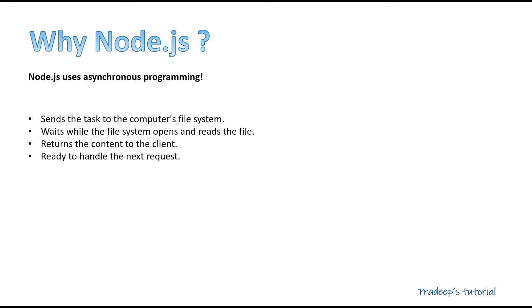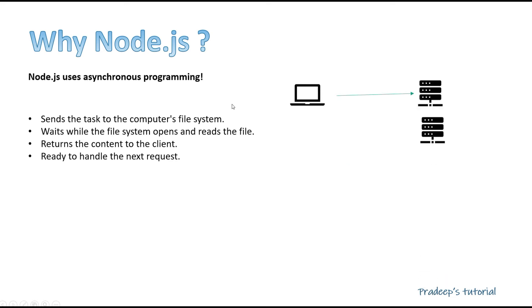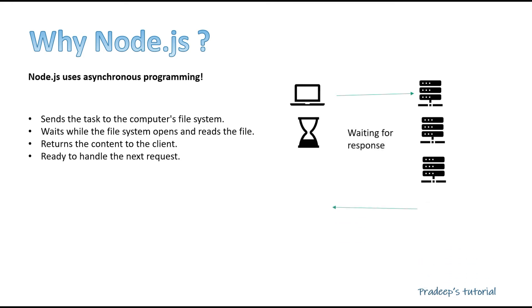But in case of asynchronous, I'll send a request and I'll not wait for the response. I'm ready to serve the next request. Let's try to understand with some definition here. Send the task to a computer file system, wait while the file system opens and reads the file, return the content to the client, ready to handle the next request. So this looks like a very lengthy process. We have to wait for so many times. If you see with the diagram, client is sending a request to the server and then it is waiting for server to process it, and then once the response came, it is ready to serve the next request.